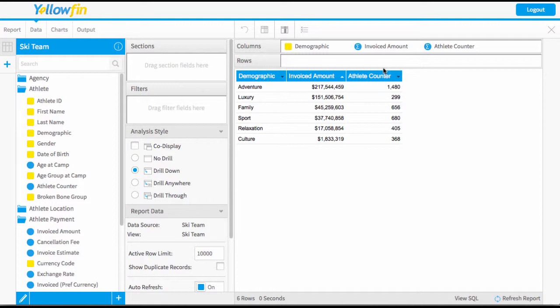Welcome to our Yellowfin video on customizing the color ranges of your charts. I've started in our report builder page and started to build a table which we're going to be able to use this data in our chart.